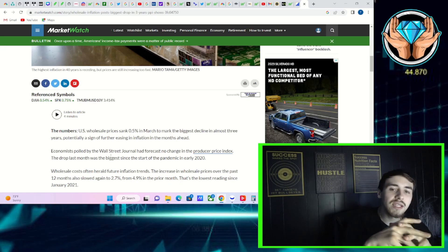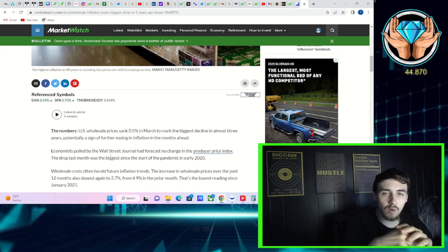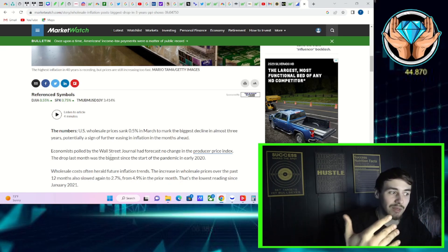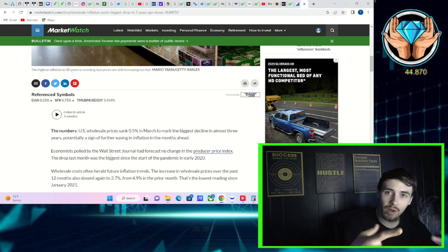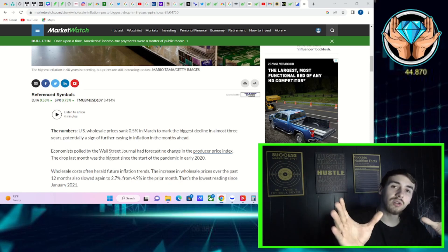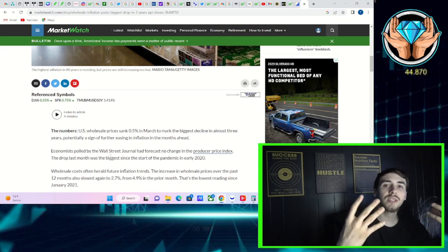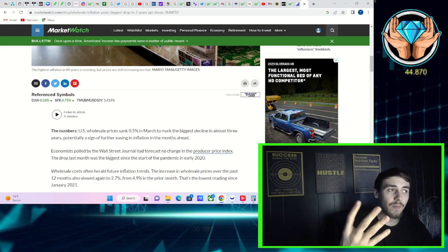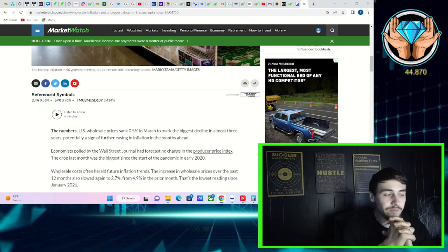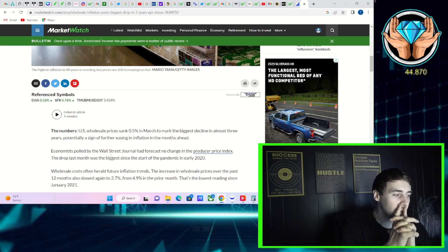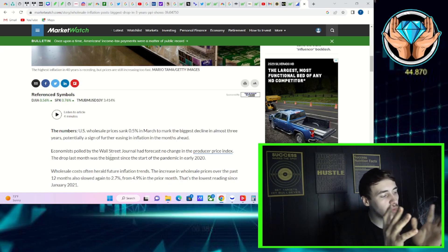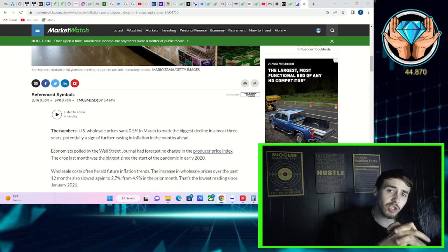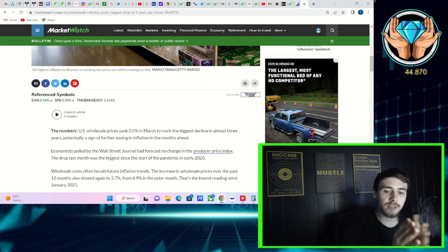It says U.S. wholesale prices sank a half percent, 0.5 percent in March, to mark the biggest decline in almost three years, potentially a sign of further easing in inflation in the months ahead. Now, let's break this down super simple. CPI stands for consumer price index, PPI stands for producer price index. Consumers with CPI, that is you and me, the general public, prices you are paying for goods. Producers would be your businesses, people that are producing the products.